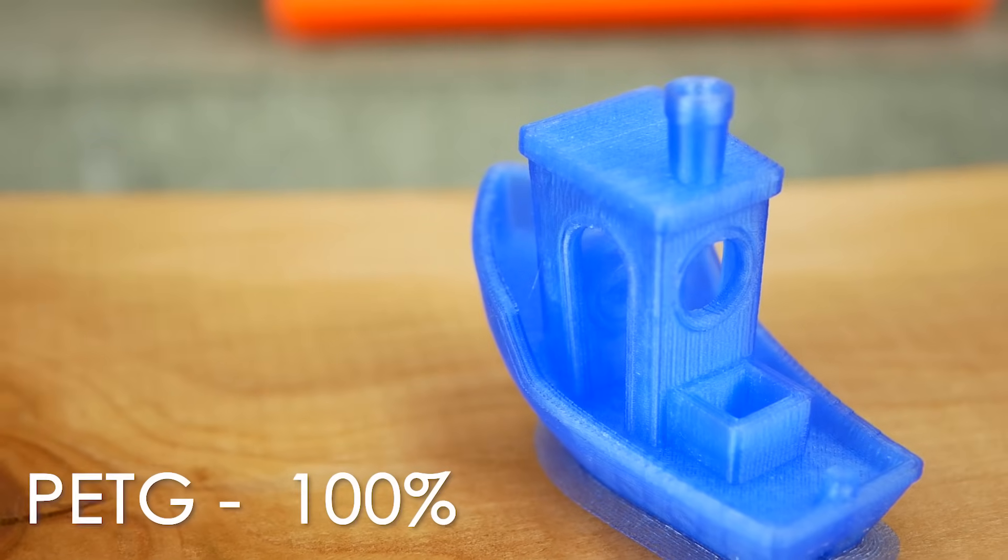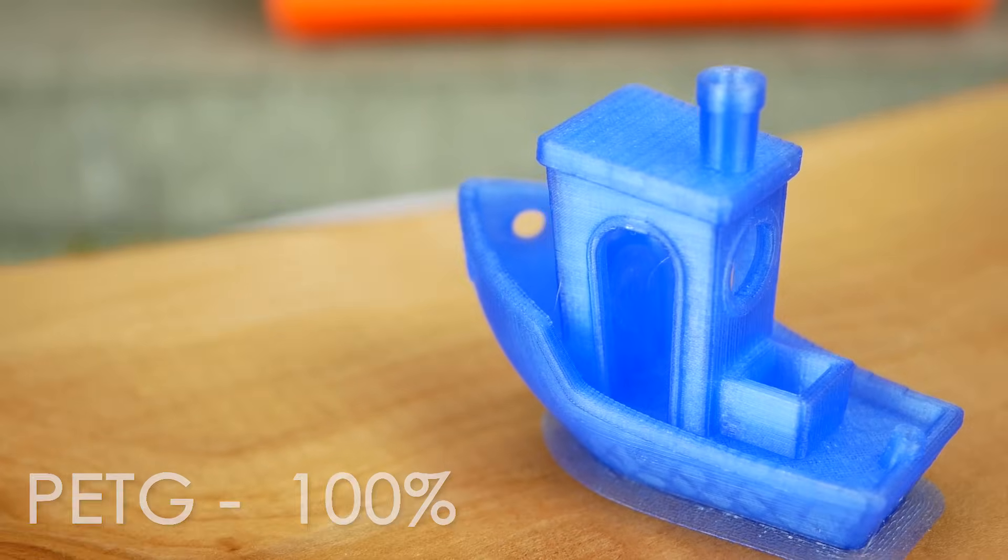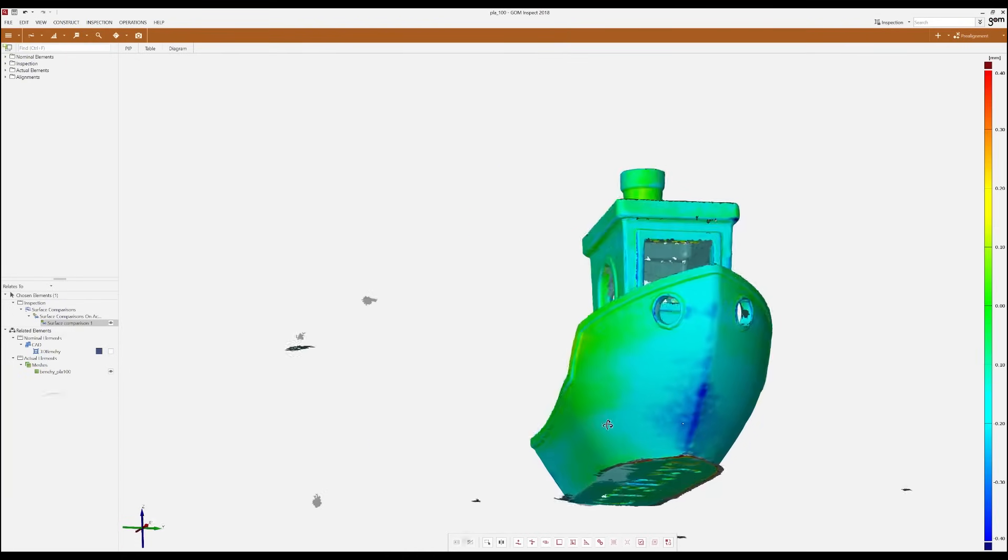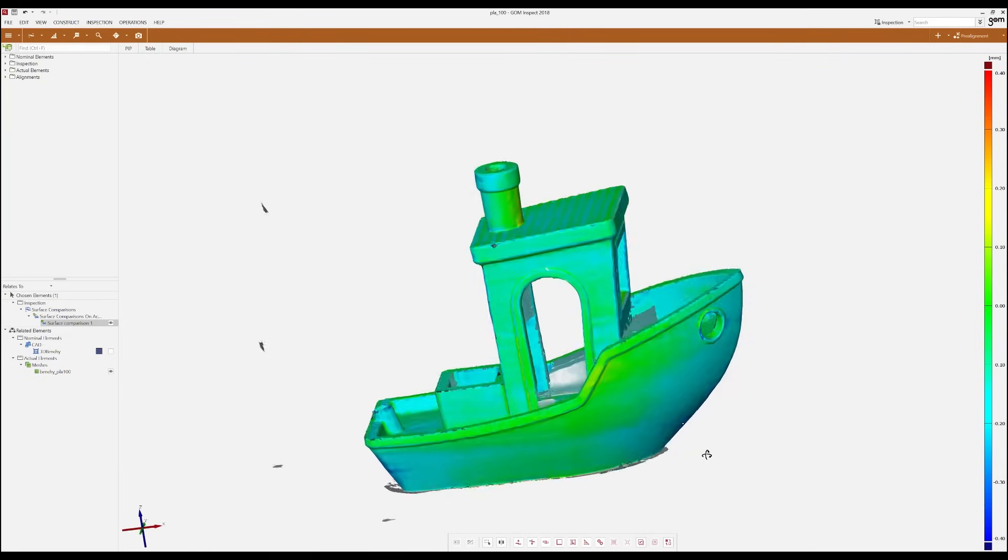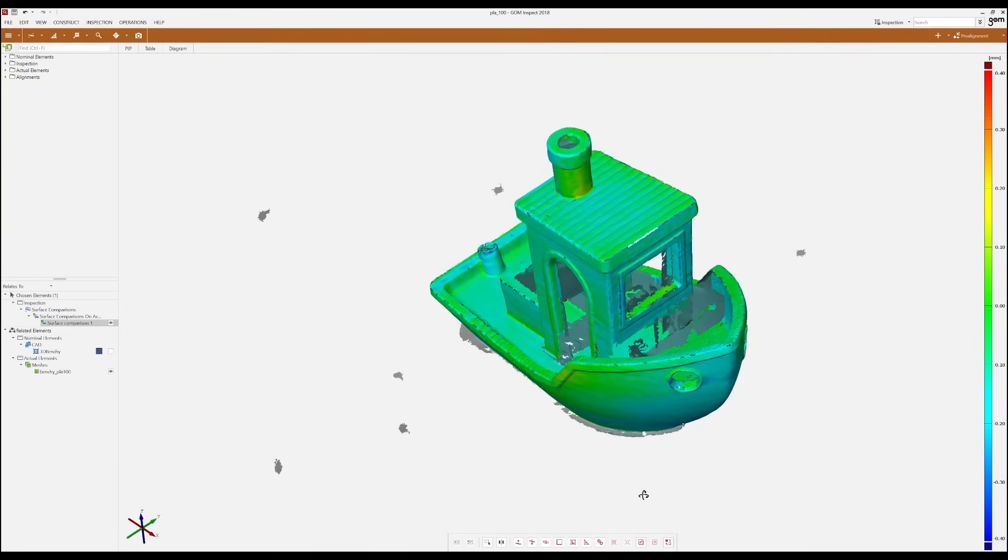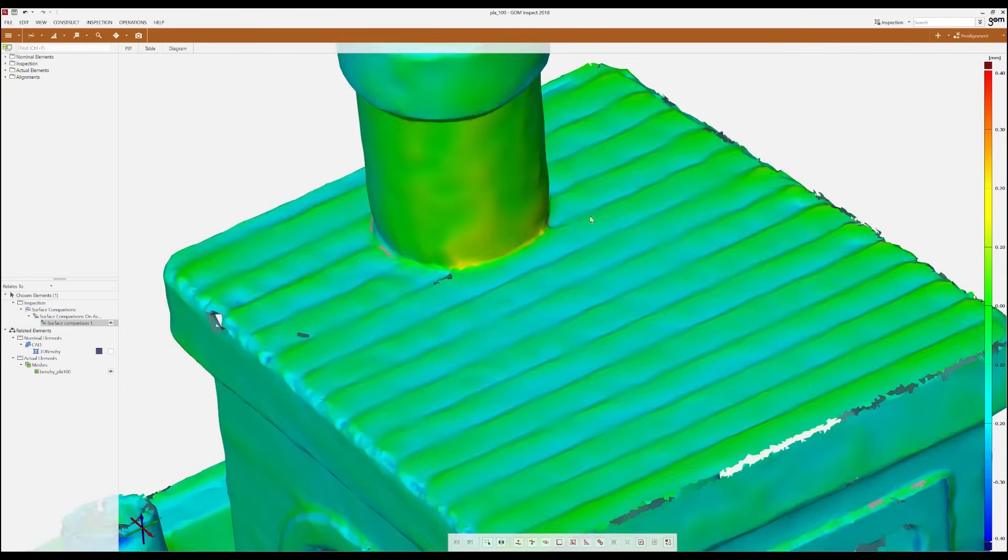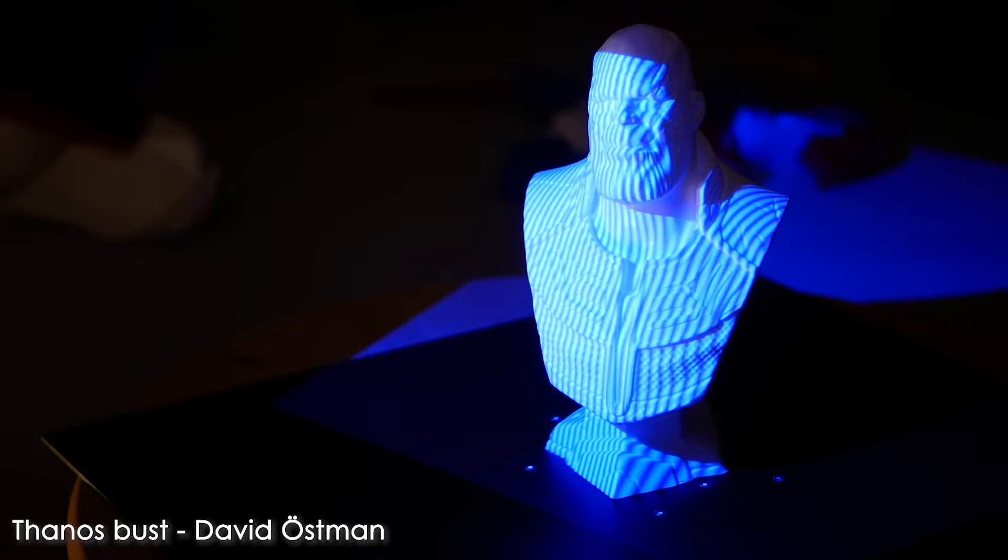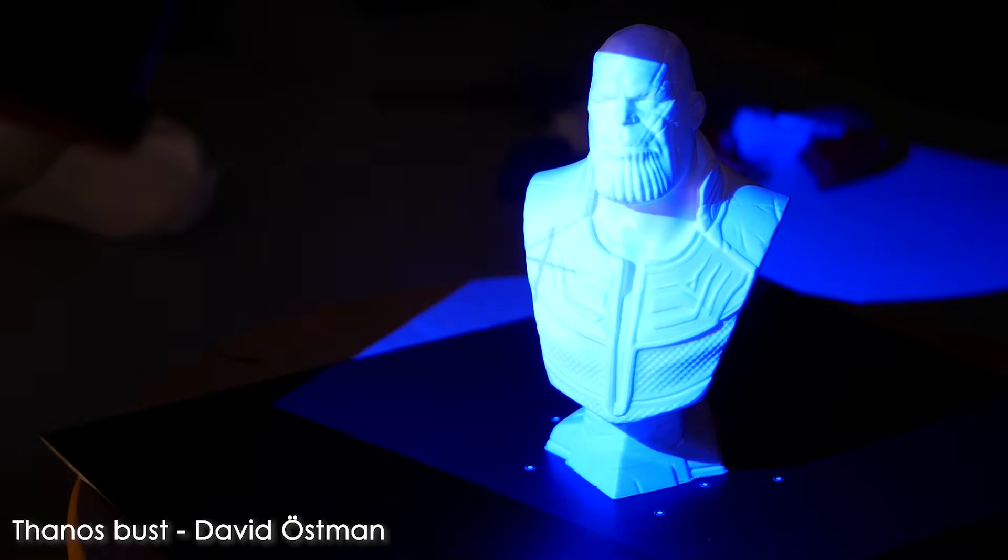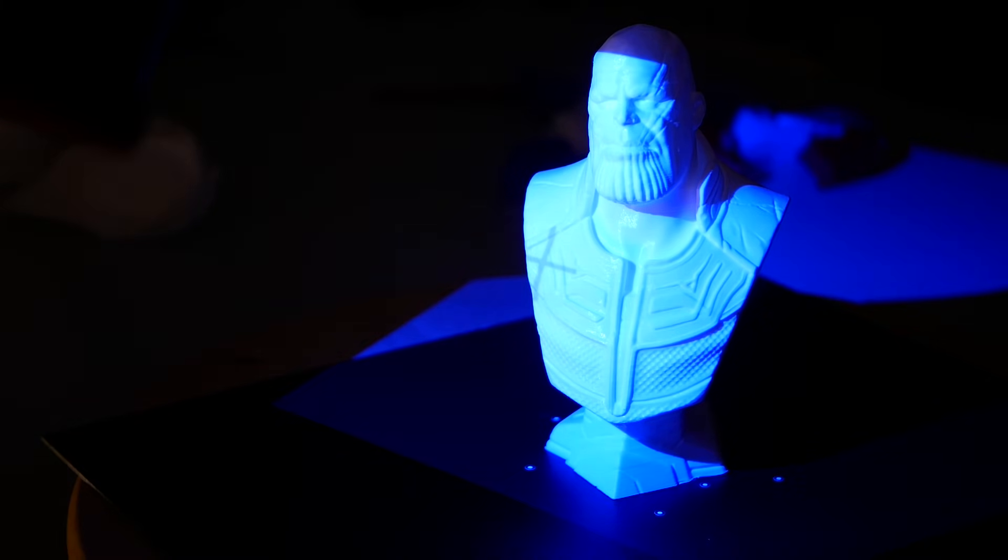Both of the 100% prints look perfect on first glance, only the 3D scans revealed there was some deformation in the highly overhanging areas. So nicely printable doesn't always mean geometrically accurate. If you by the way have other project ideas I could do with this 3D scanner from GOM then leave a comment down below.